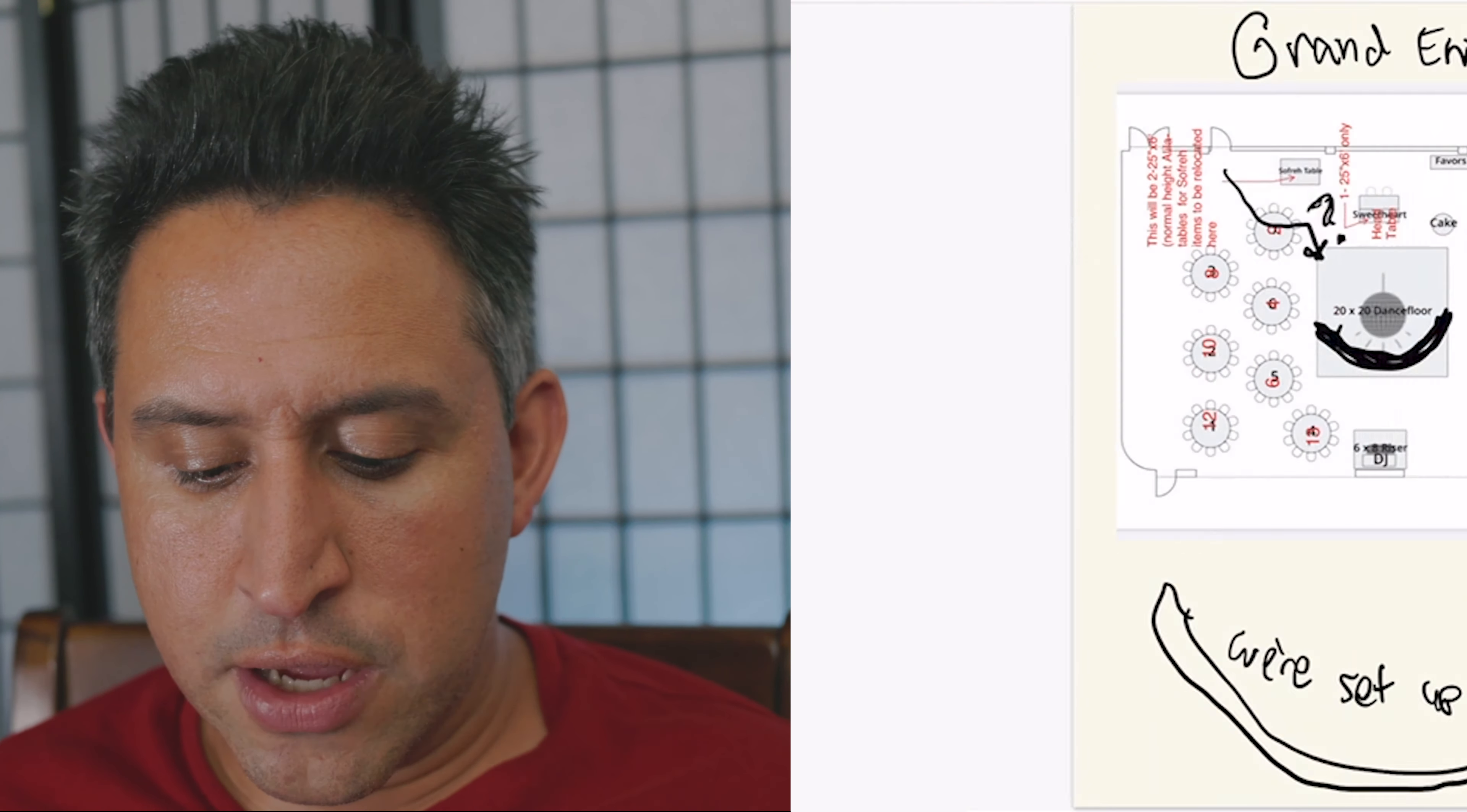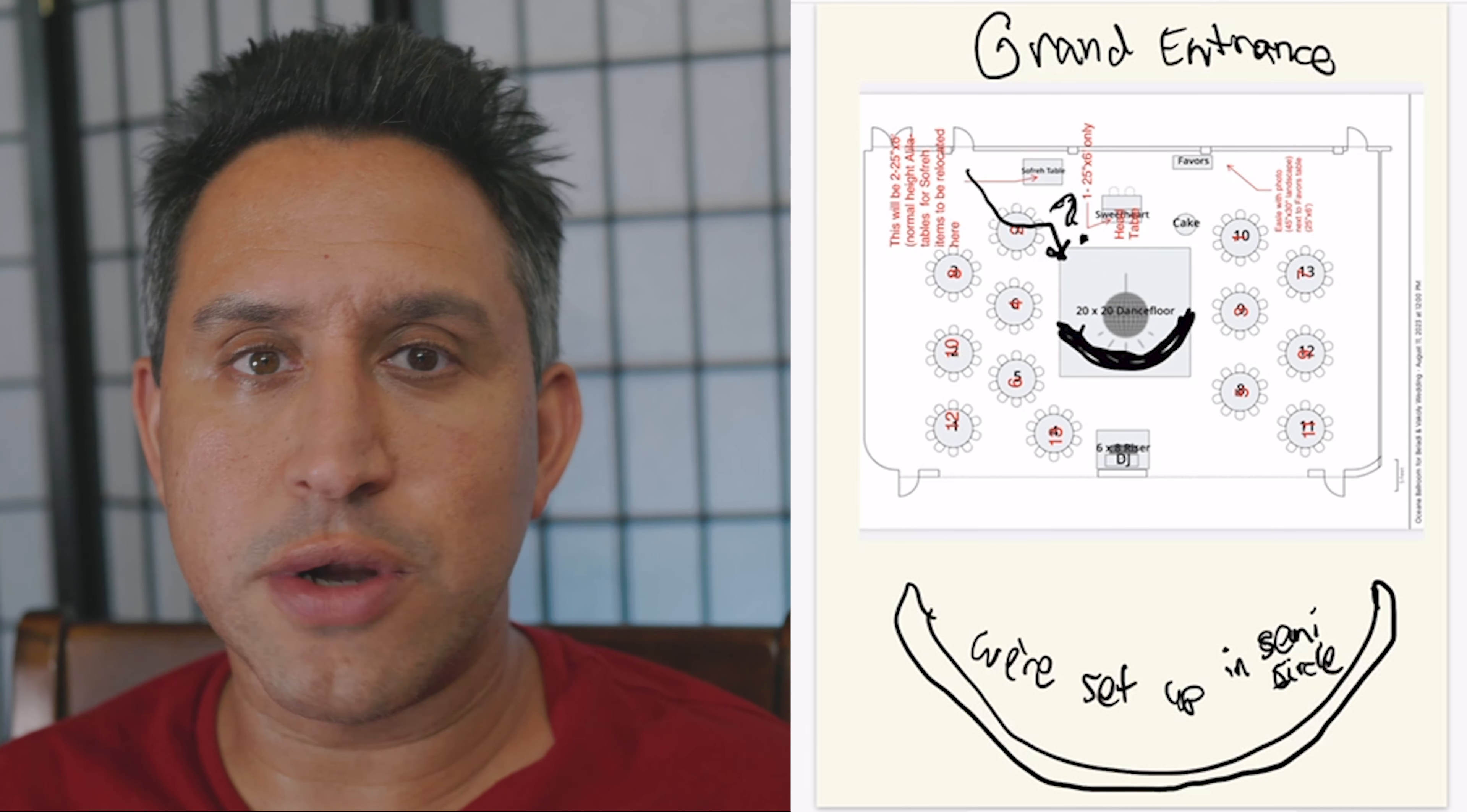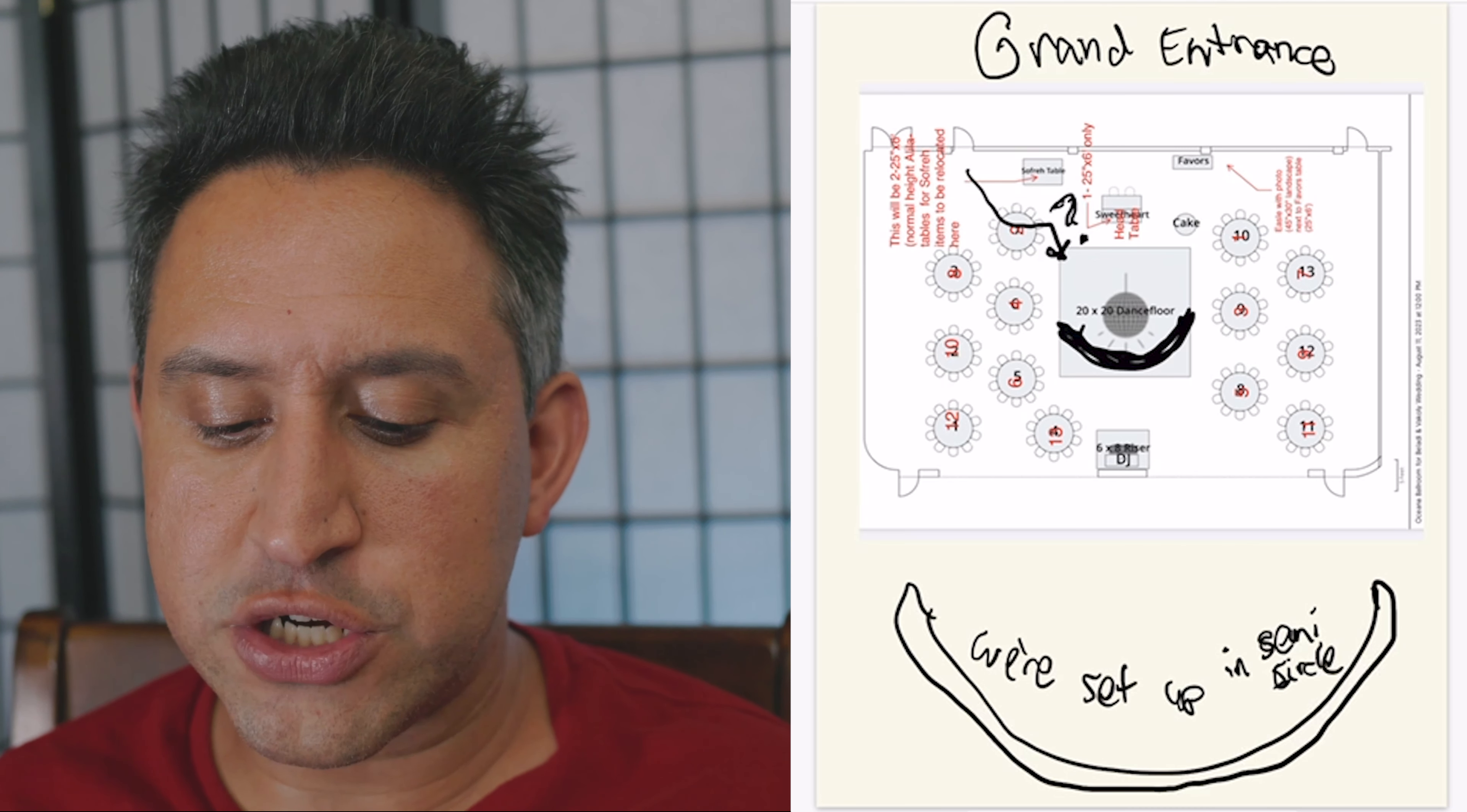Next, we have the grand entrance and I wanted to set it up in a way where we know we're going to be in a C, a little half semicircle, so we're not going to each other's shots. I did not know which door we're coming in from, but we actually, the bride and groom came in from the bottom right door.